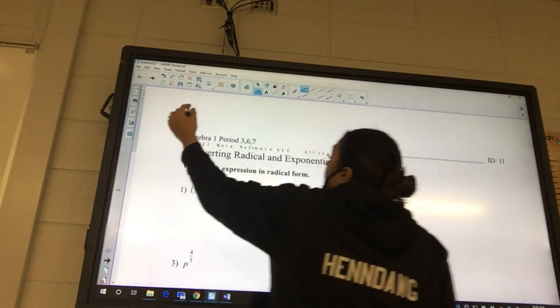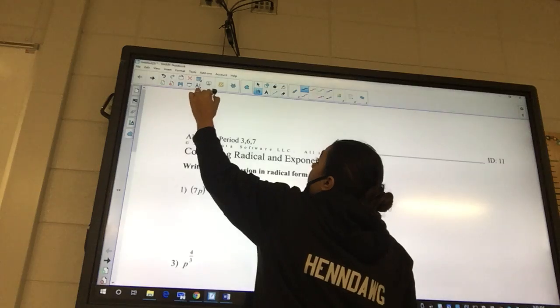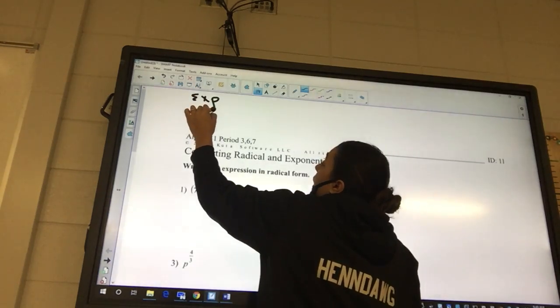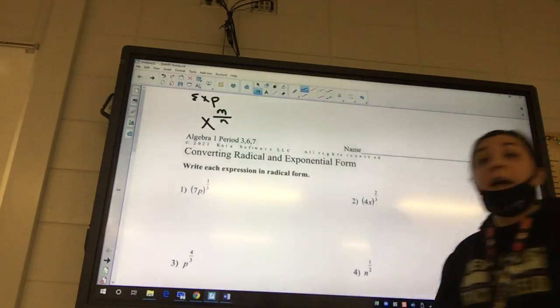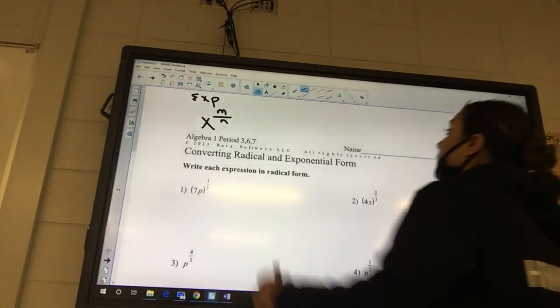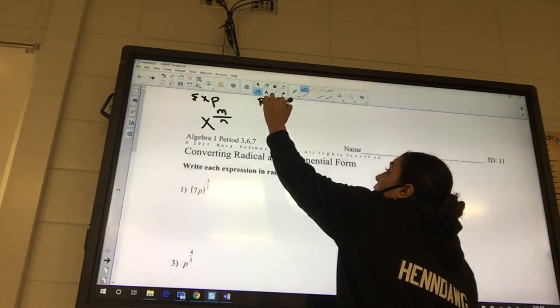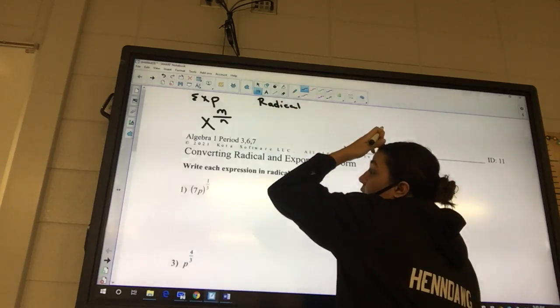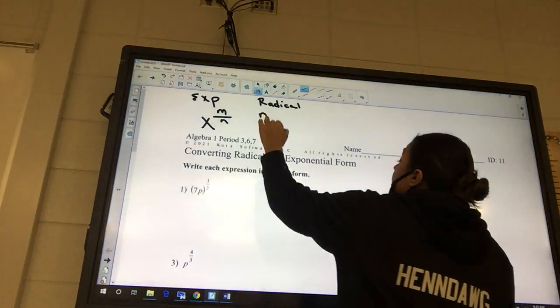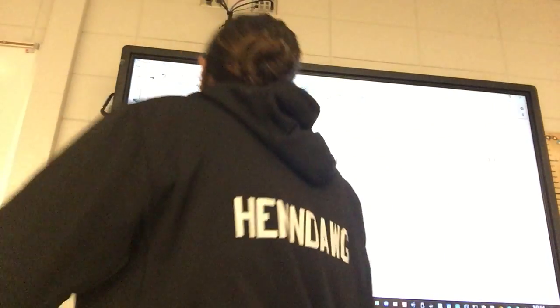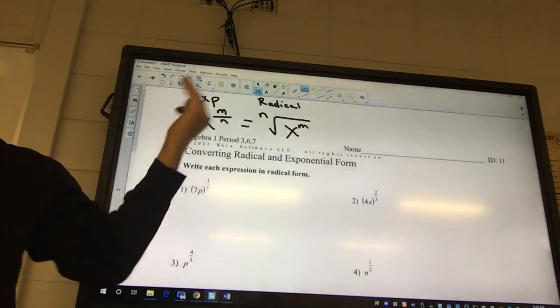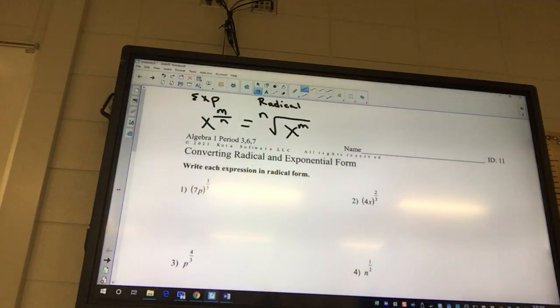We have two forms. One is called exponential form, and it looks like x to the m over n — it has an exponent. There's also radical form, where the n goes on the outside and the m goes on the inside. These are equivalent, so essentially you're just rewriting them. The way I remember it is 'inside over outside,' because looking at it from exponential form is the easiest.